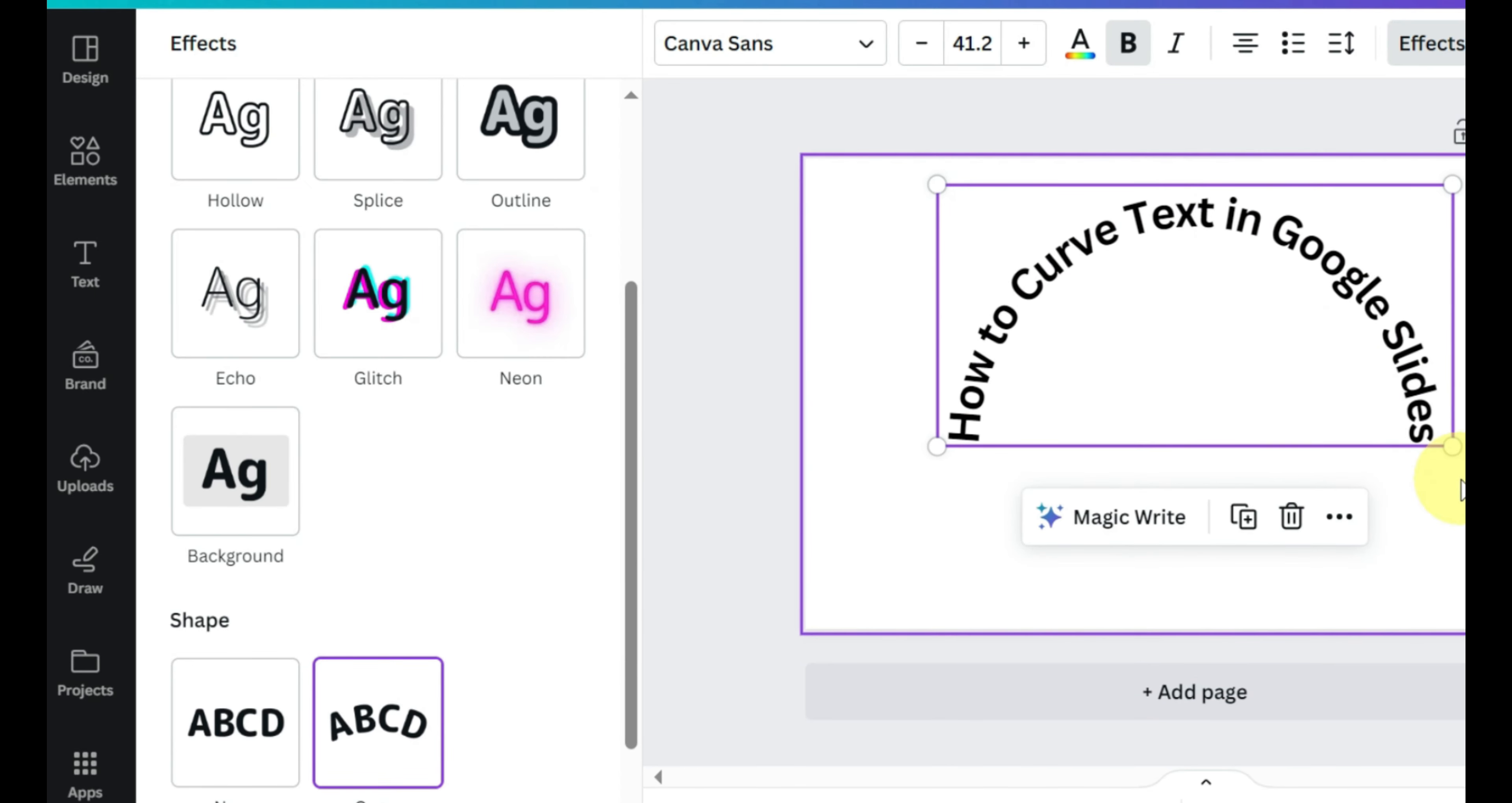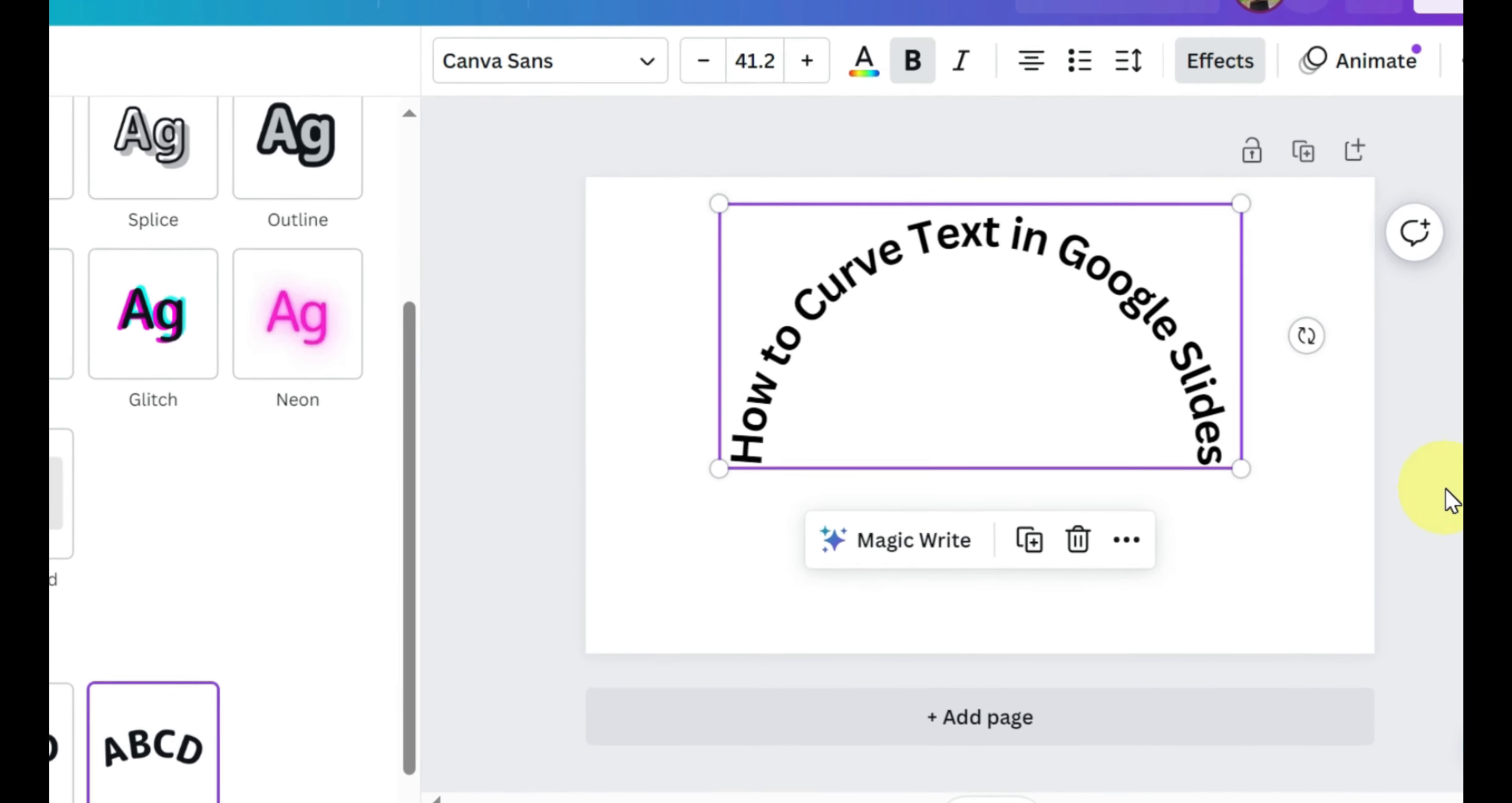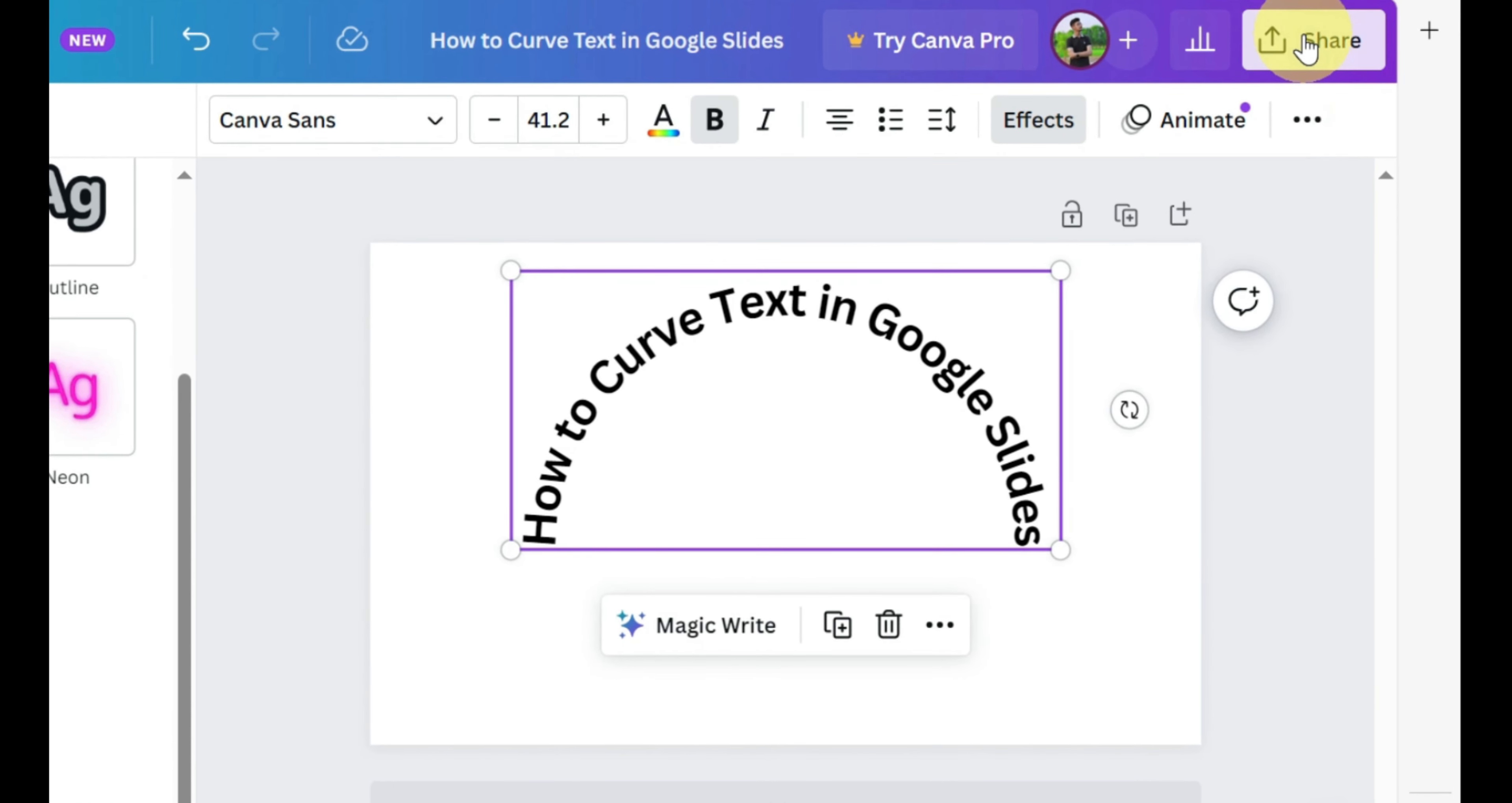Now go to effects from the top toolbar. Click the curve from the given effects. You can also adjust how much curved text you need.